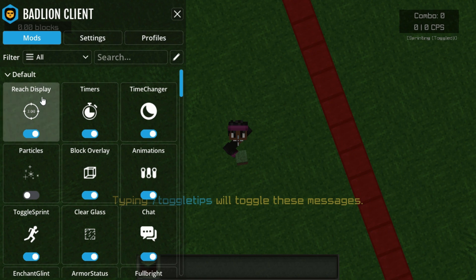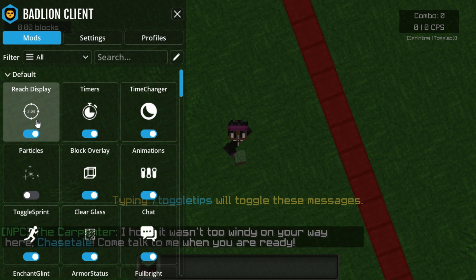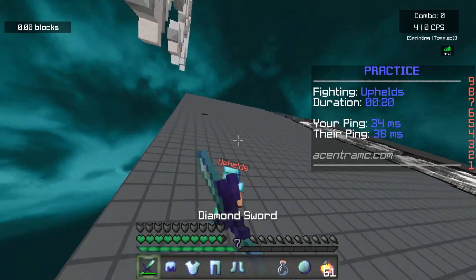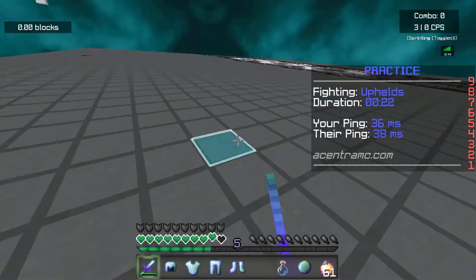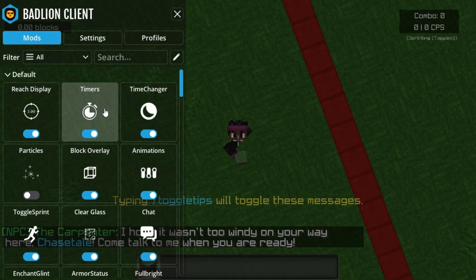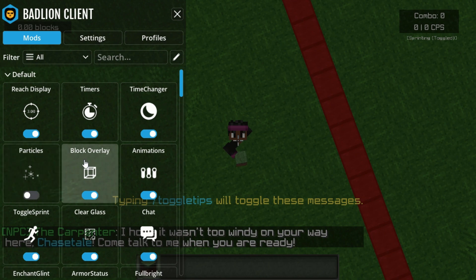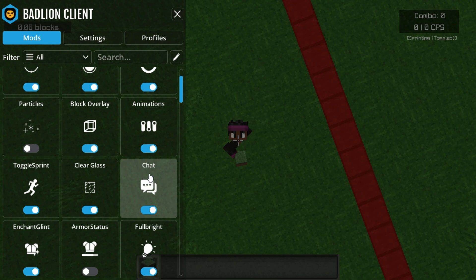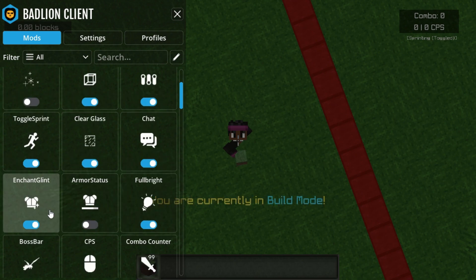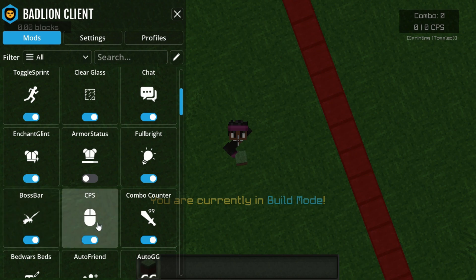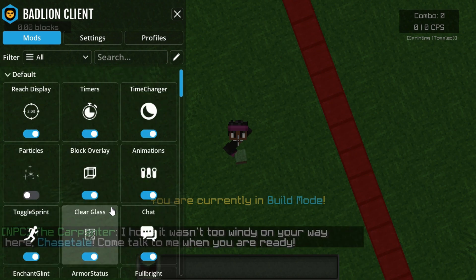For Badlion, I have reach display on — I don't know why I have it on because I'm rubbish at PVP. I have timers on, time change on, particles off, block overlay on, animations on, toggle sprint on, clear glass on, chat on, enchant glint on, fullbright on, boss bar on, CPS counter on, and combo counter as well.